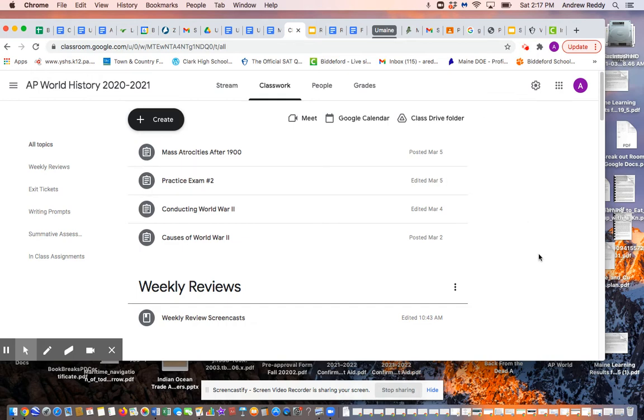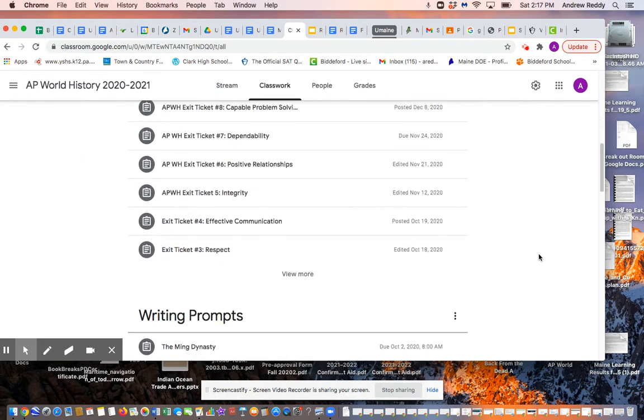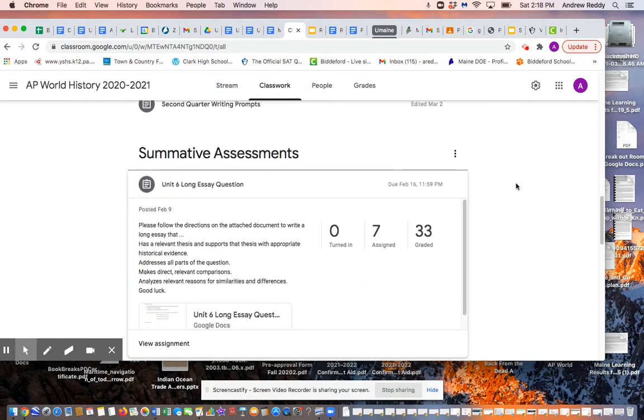So remember, you're in the classwork section, and if you go down to summative assessments to that category, the most recent post is the Unit 6 long essay question.